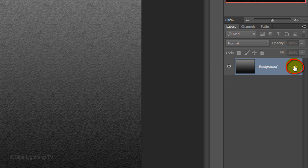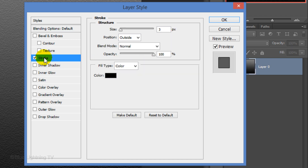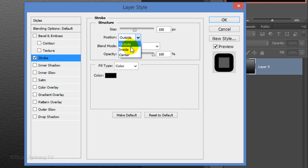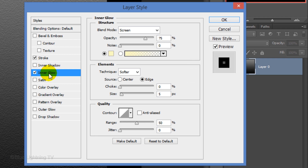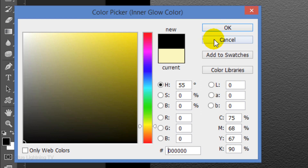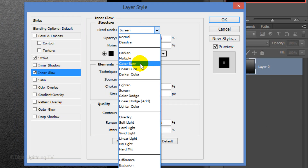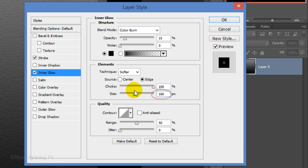Double-click on the lock. This unlocks the background and opens the Layer Style window. Click Stroke. Make the size 100 pixels and the position is Inside. Click Inner Glow. Click the color box, pick black and click OK. Change the Blend Mode to Color Burn and the Opacity to 15%. The technique is Softer, the source is Edge, the choke is 100% and the size is 100 pixels. Then click OK.